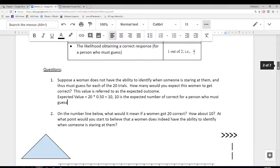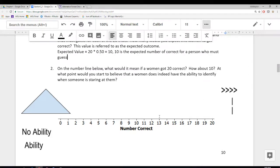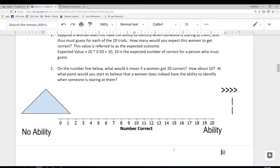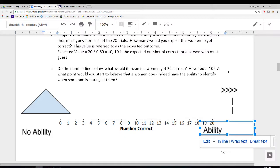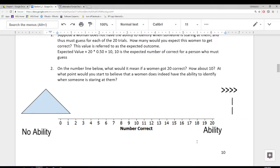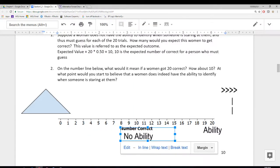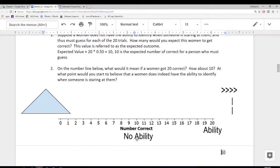The second question is to identify on our number line what various outcomes would imply. What would it mean if a woman got 20 correct? Well, if there were 20 trials and she got all 20 correct, then even a skeptic would believe she has the ability. So very high numbers on this number line are going to indicate that somebody does have the ability to identify when they're being stared at. Values near the middle of the number line are going to identify somebody that does not have the ability — a guessing person is going to have a 1 in 2 chance of being correct, so they'll end up somewhere in the middle.